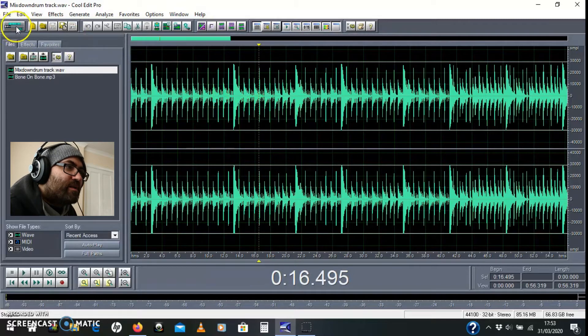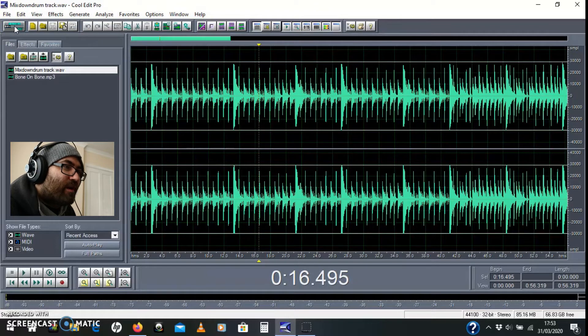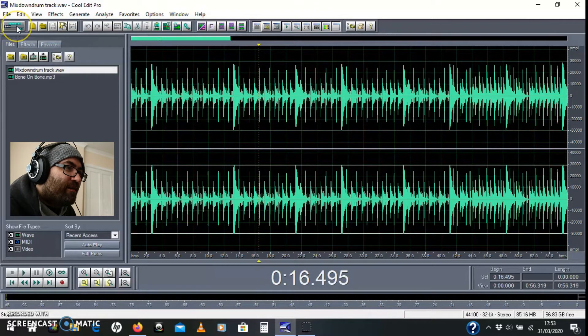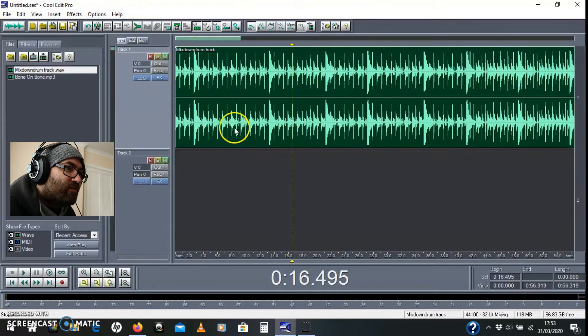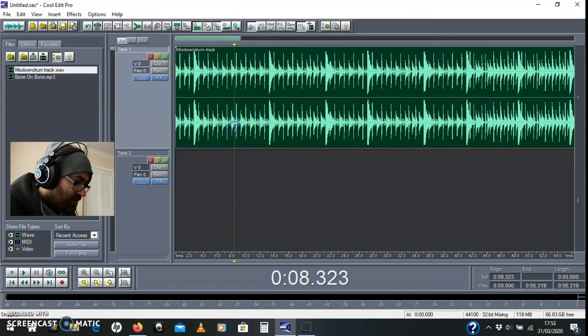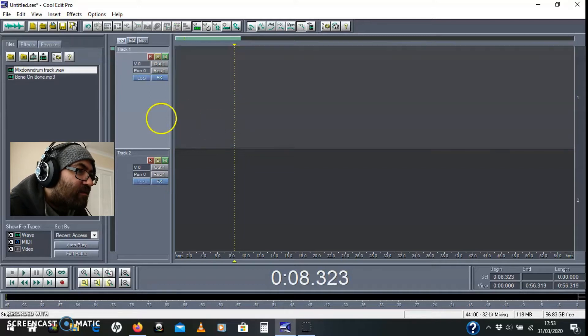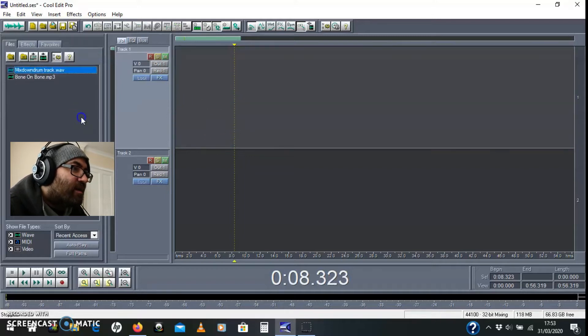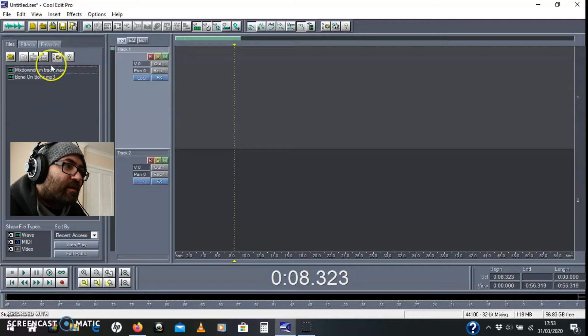If you go into the little button in the corner here, switch to multitrack view or F12, that'll change over into this. Let me just get rid of that and I'll show you how to import it into the multitrack.